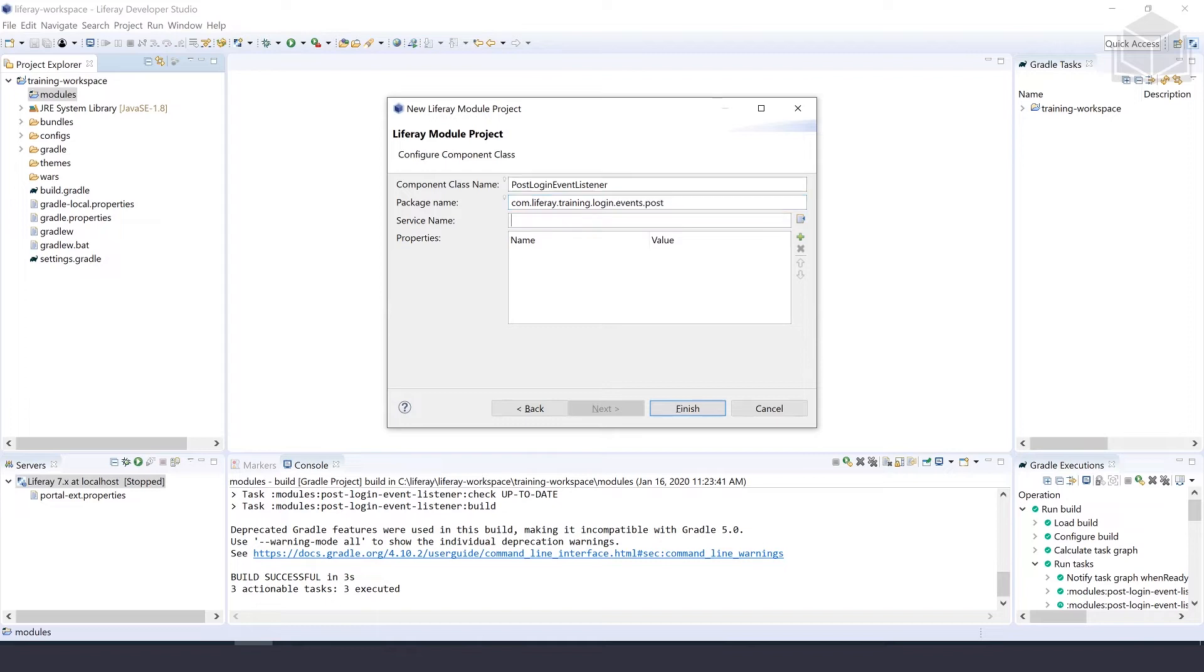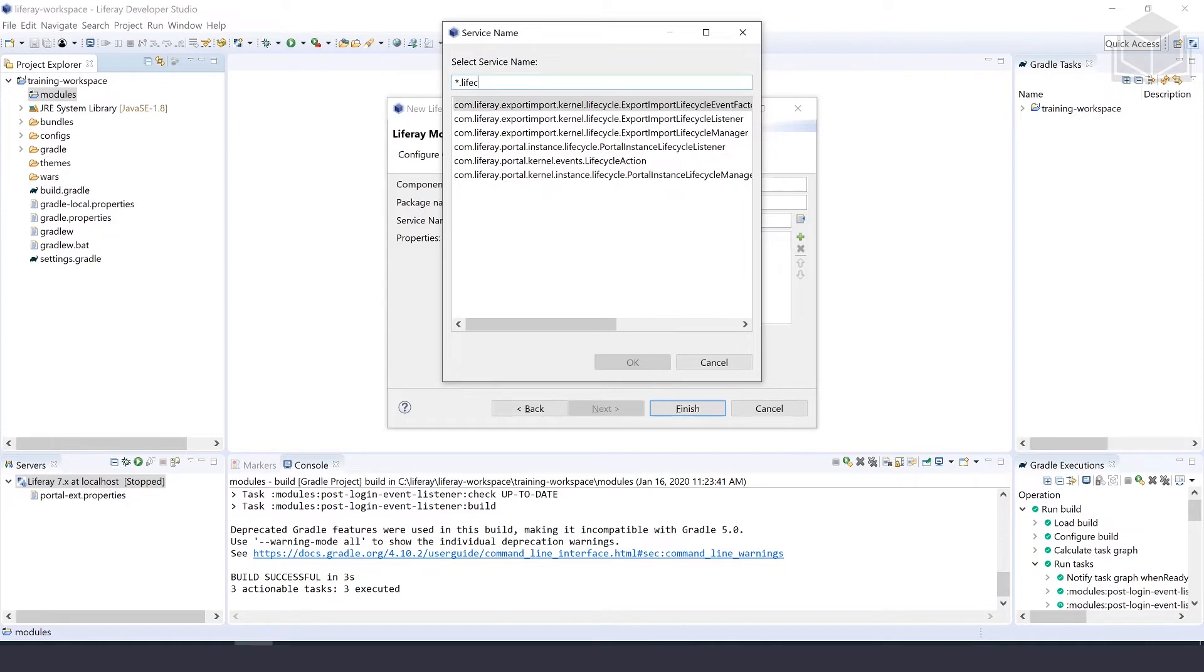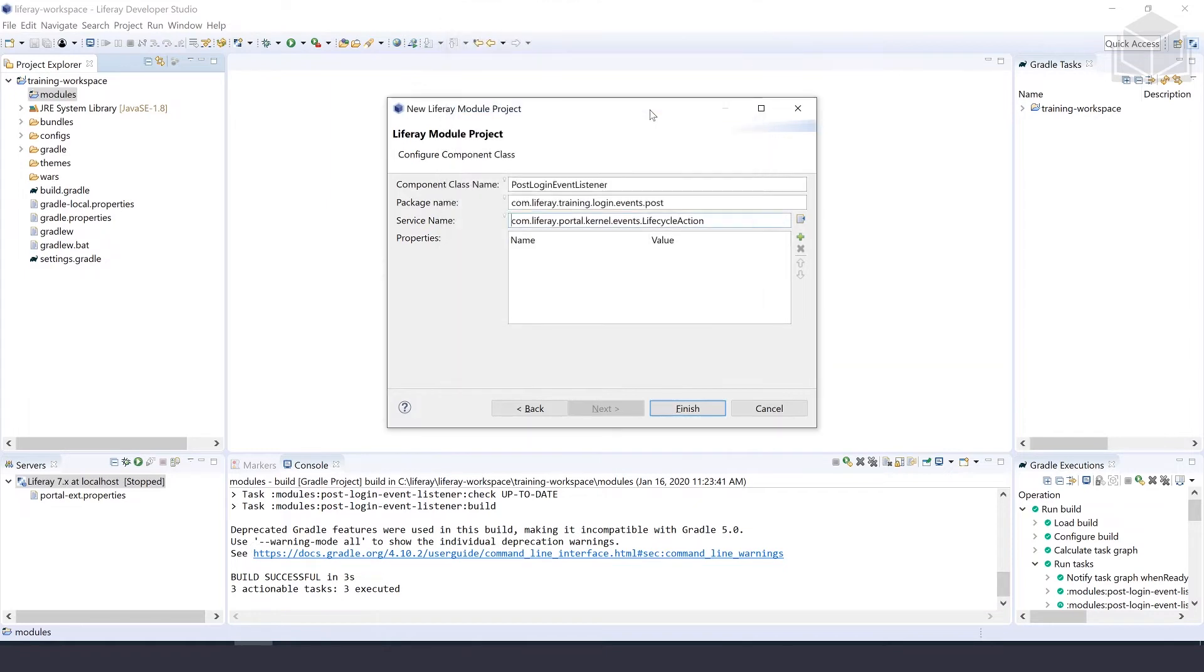In the service name, we can actually use this browse button on the right, and we'll search for *.LifecycleAction, and we can double click on that to select it.